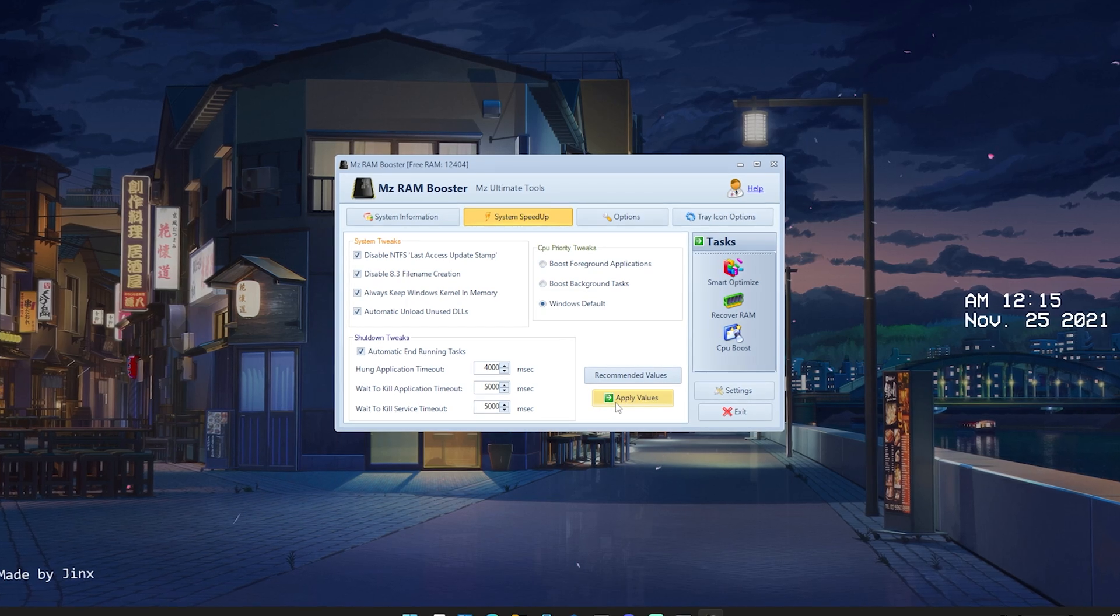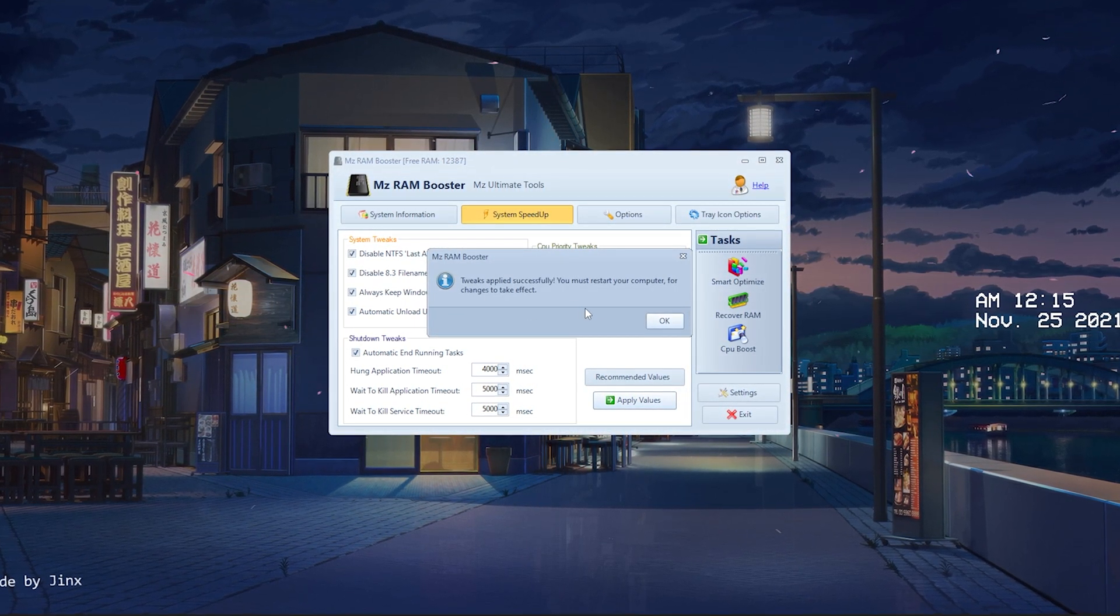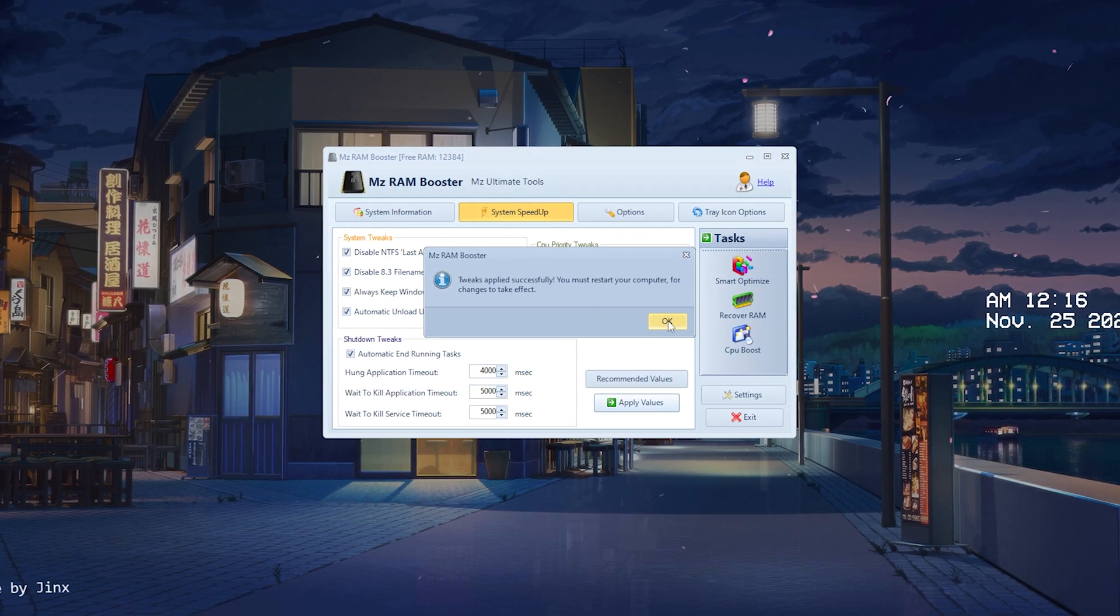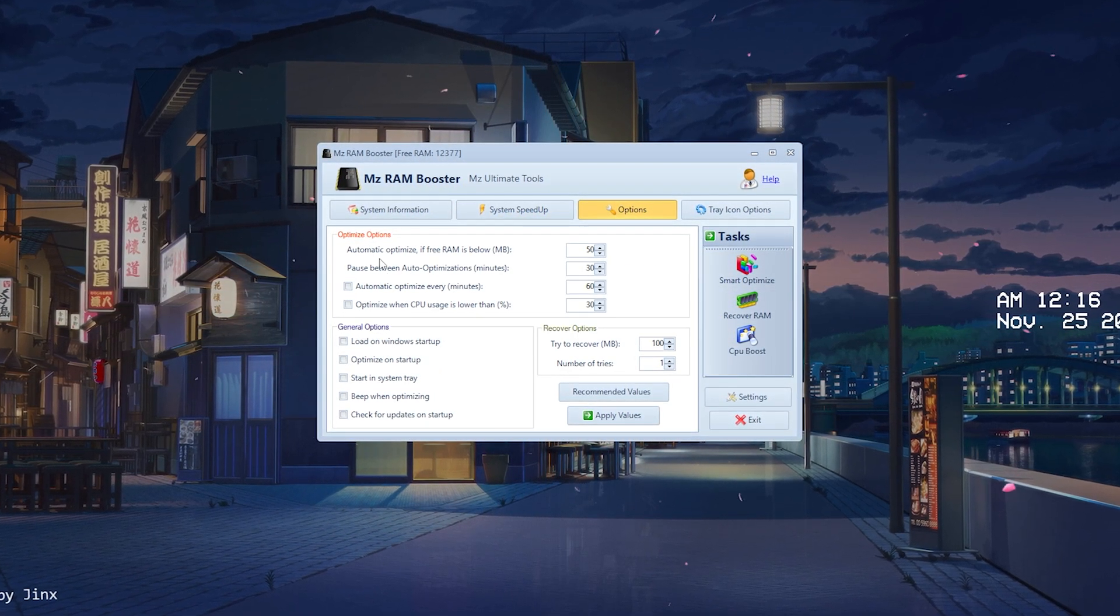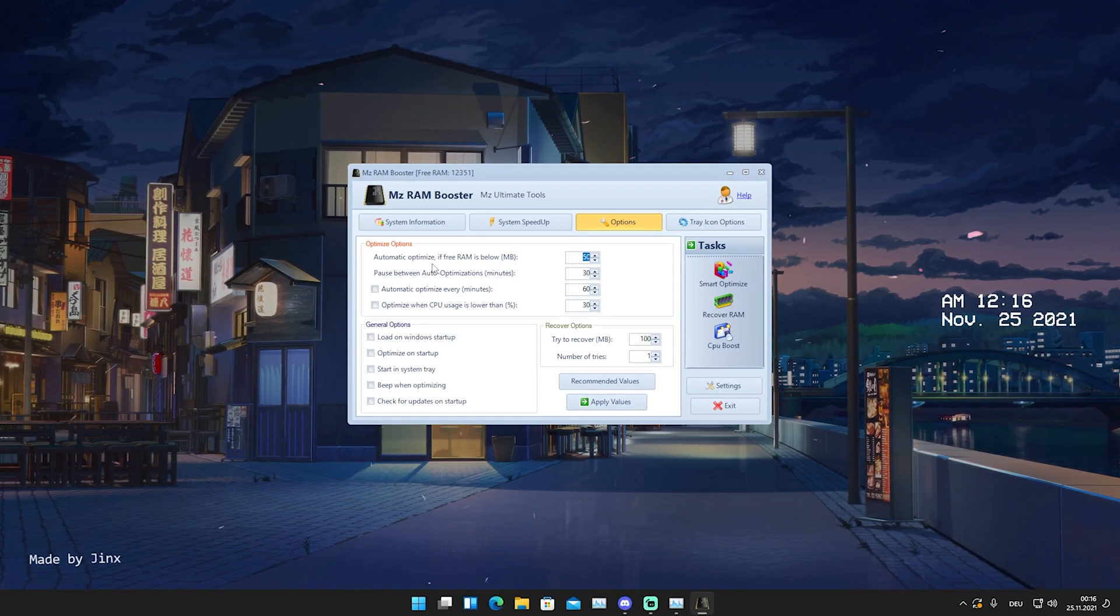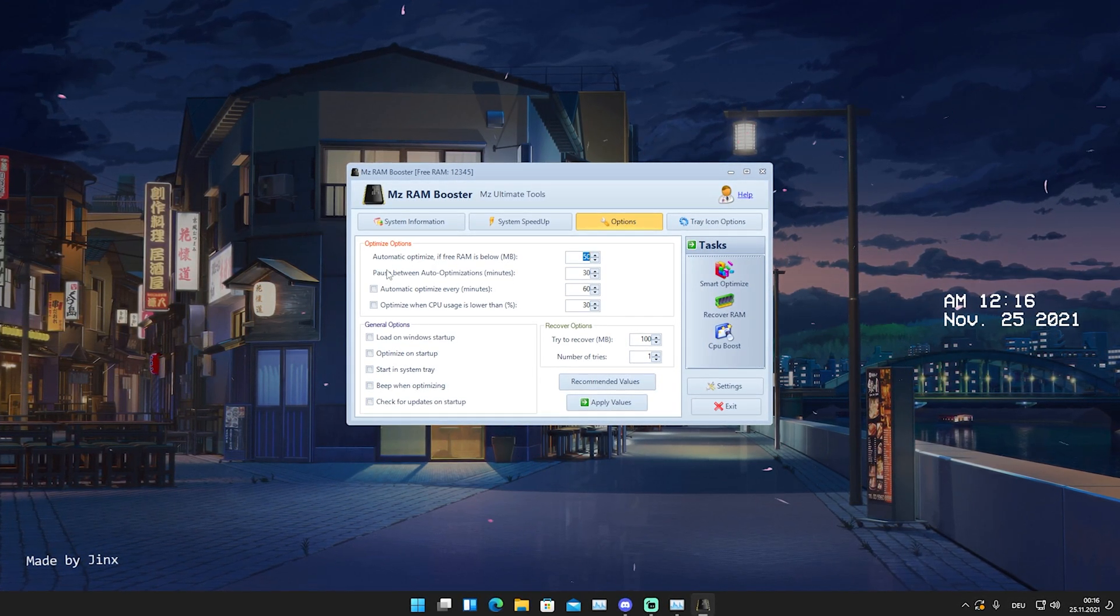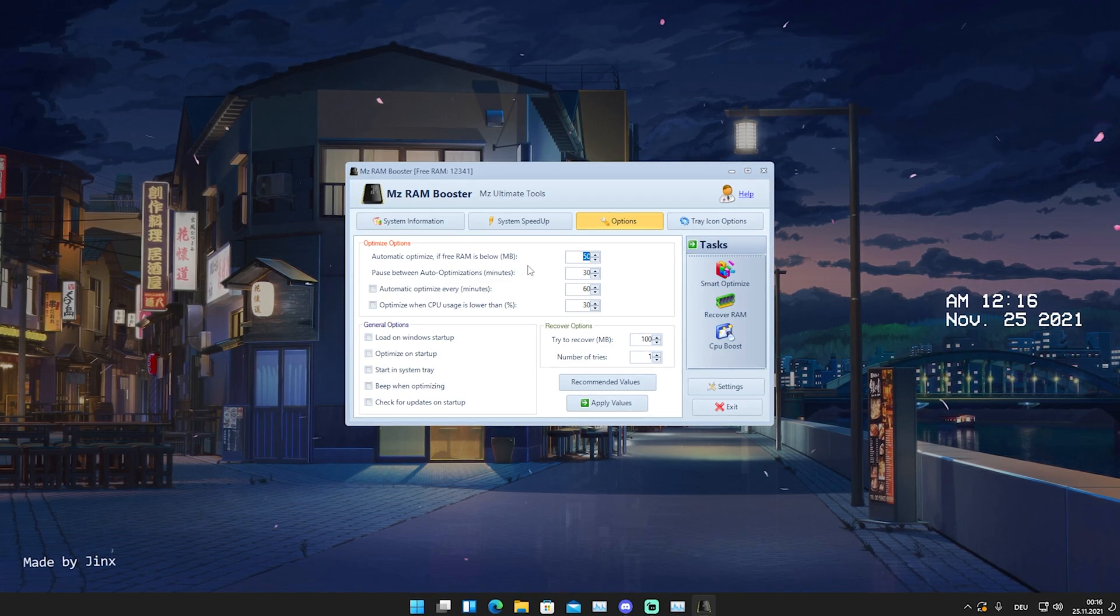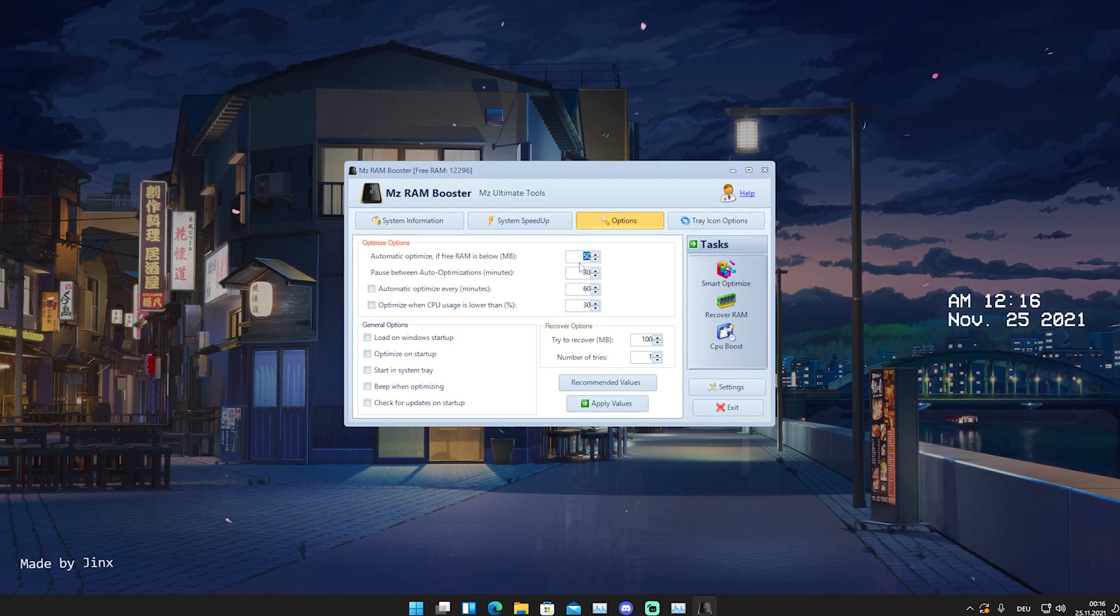And we're actually gonna apply here all these values now guys. You can see everything has been applied successfully. And it asks us to actually restart our PC, which we're gonna do later on. But we're also gonna go now here into options. And here we can now see all the optimization options for the launch of this program when it's gonna run in the background. And we can automatically free up our RAM if it's below a certain amount of megabytes which are free.